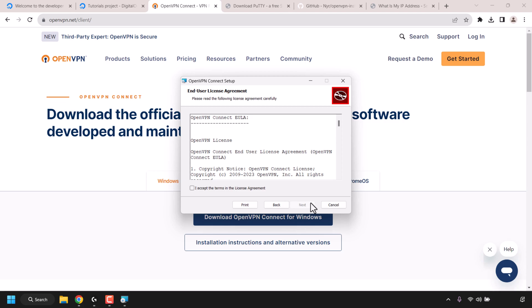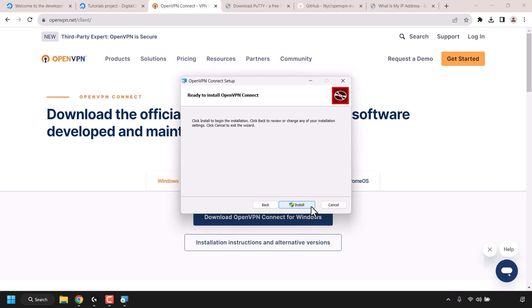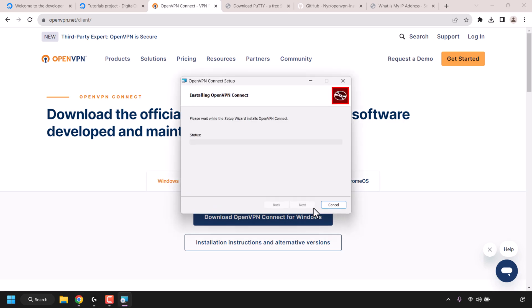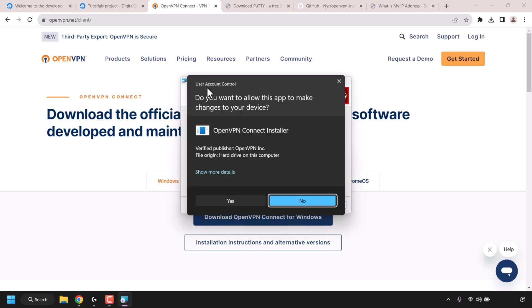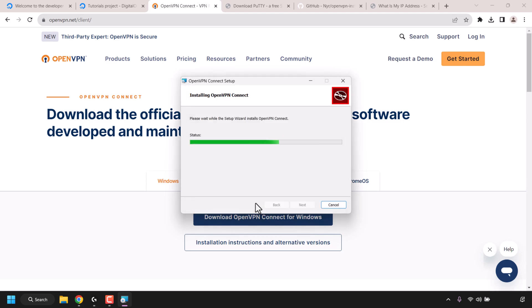You'll then be greeted with the end user license agreement, which you can read in your own time. If you agree to the terms, click on 'I accept the terms in the license agreement' and then click next. All that's left is to click install. On Windows you'll see a User Account Control prompt asking if you want to allow this app to make changes — click yes. The OpenVPN Connect client will then be installed.